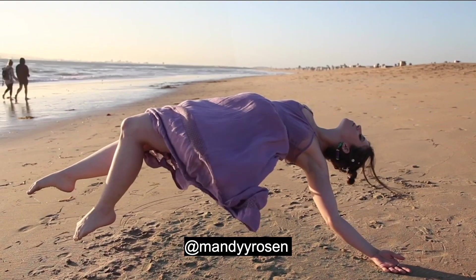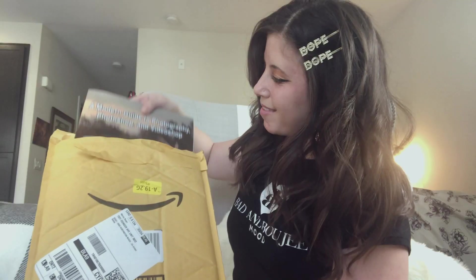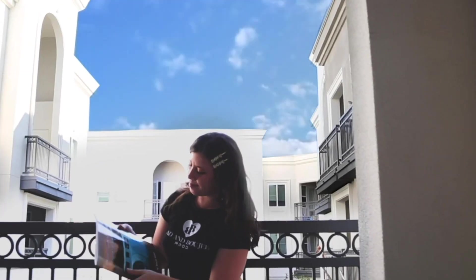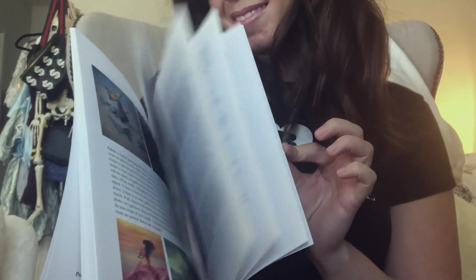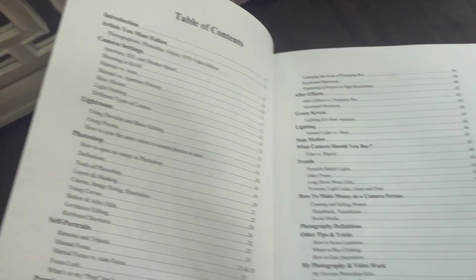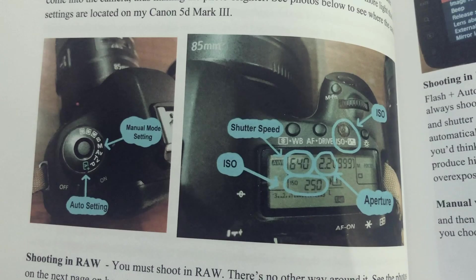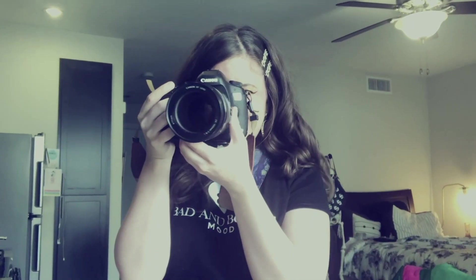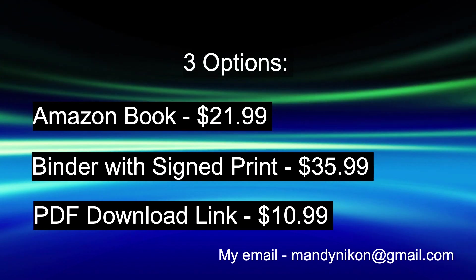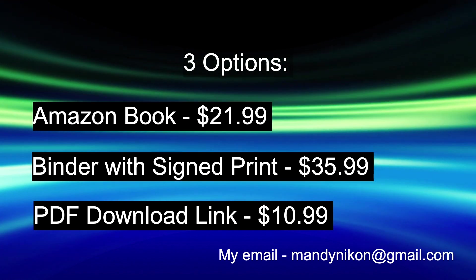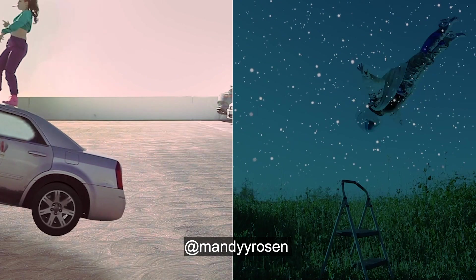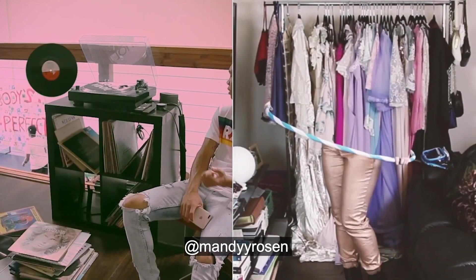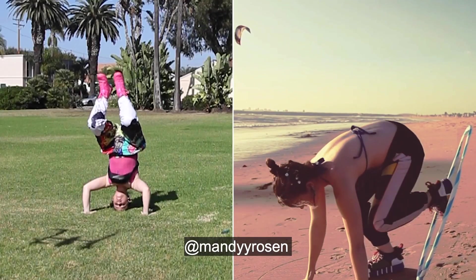My name is Mandy Rosen and I create videos on photography and video editing. I also just wrote a book which is now available on Amazon. It's 66 pages and is called The Modern Guide to Photography Photoshop and Video Editing and just covers all these topics and teaches you all my secrets. I have three different options for the pricing: The Amazon book, a binder with a signed print, and also the PDF of the book for only $10.99. I really enjoy making these tutorials. If you were to subscribe, like, and comment, that would help me out a lot.